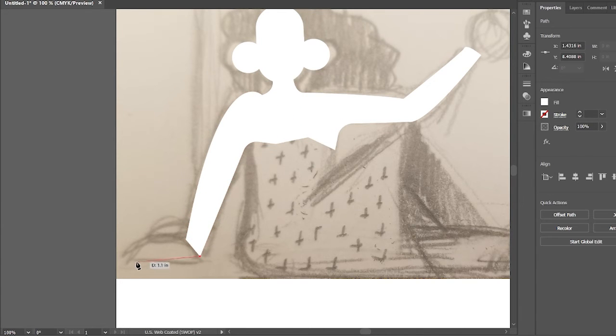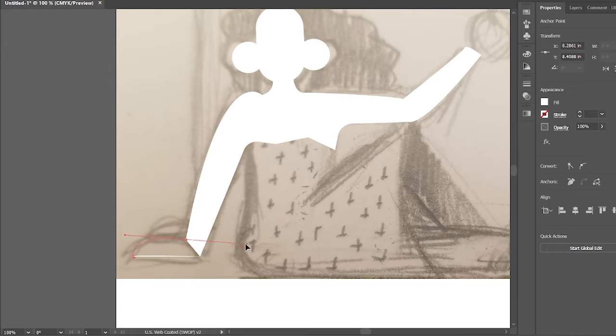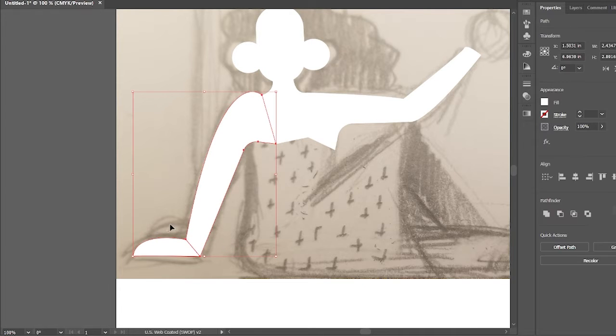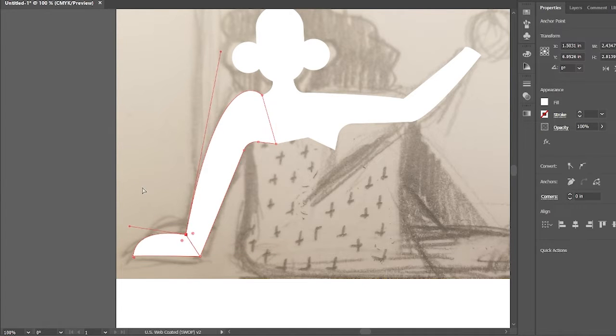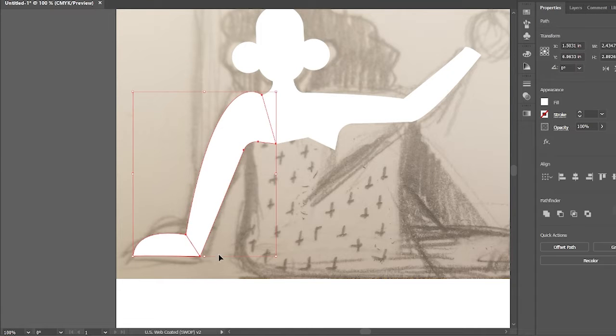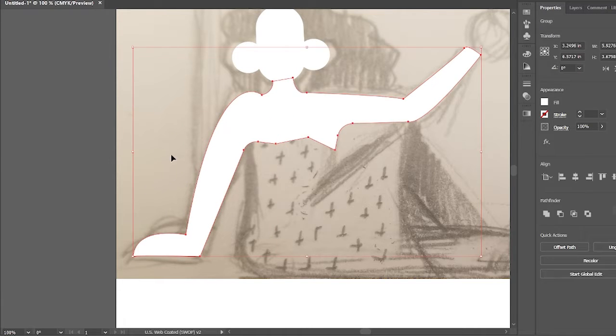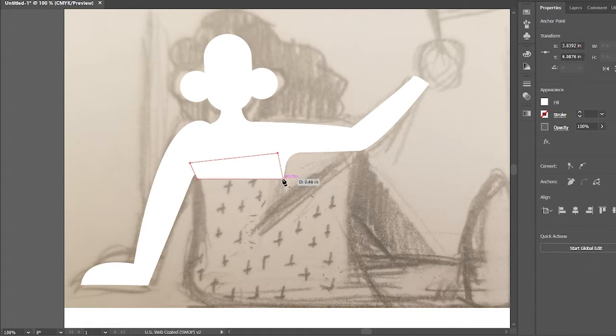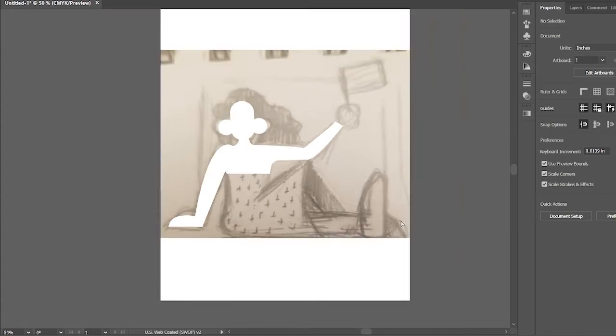As you see here I'm just trying to make sure I divide all the parts so it can be easier to add color. So right now I'm doing the skin and then I'll be adding the dress, the shoes, hair, and all the rest of the features.